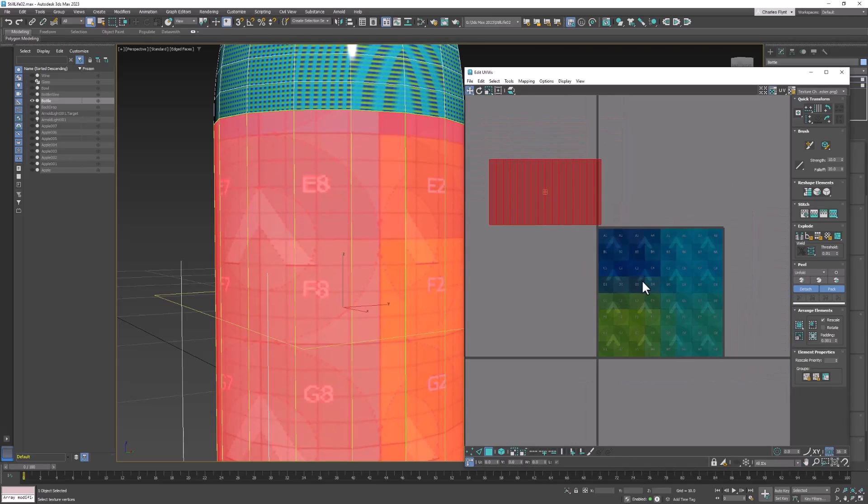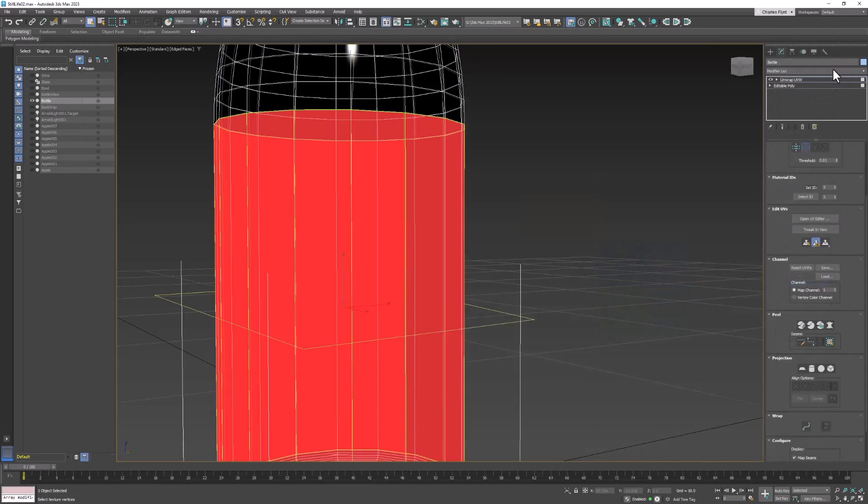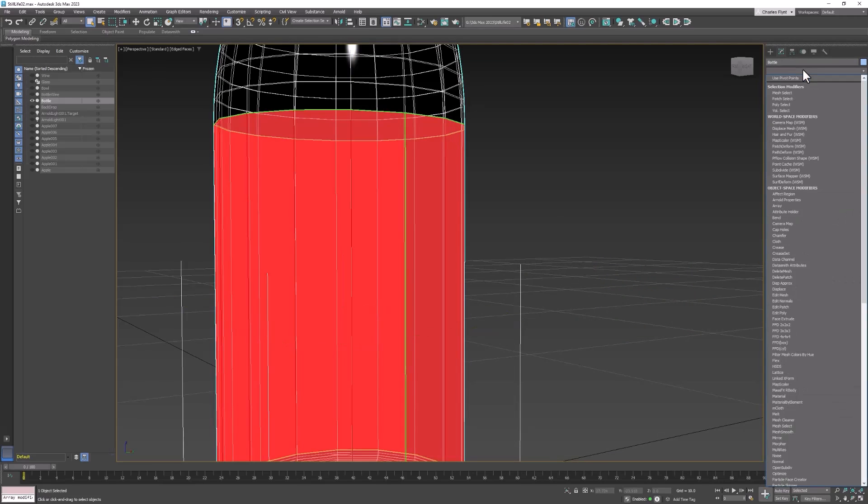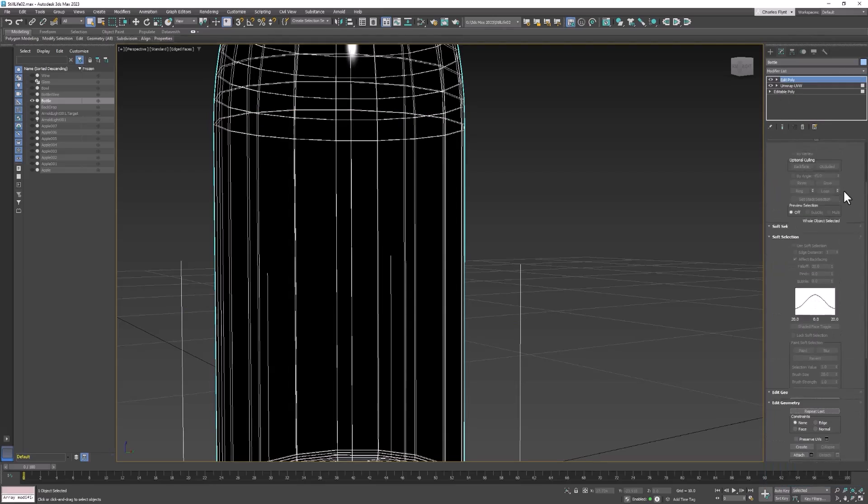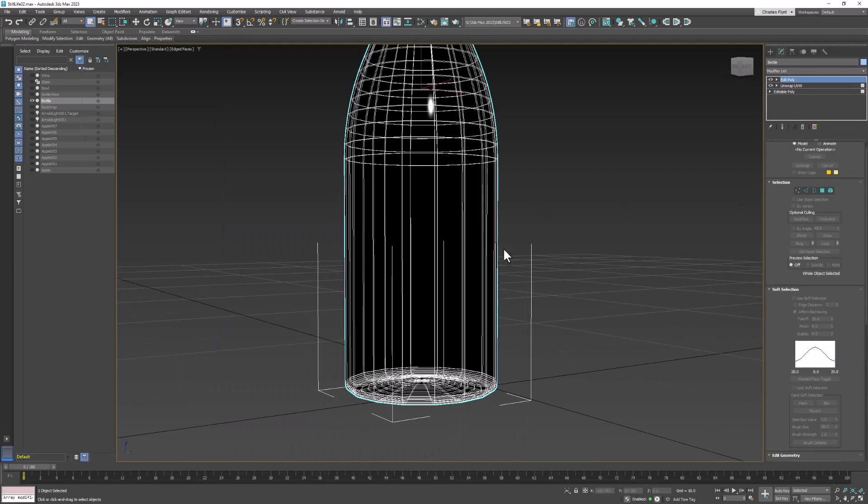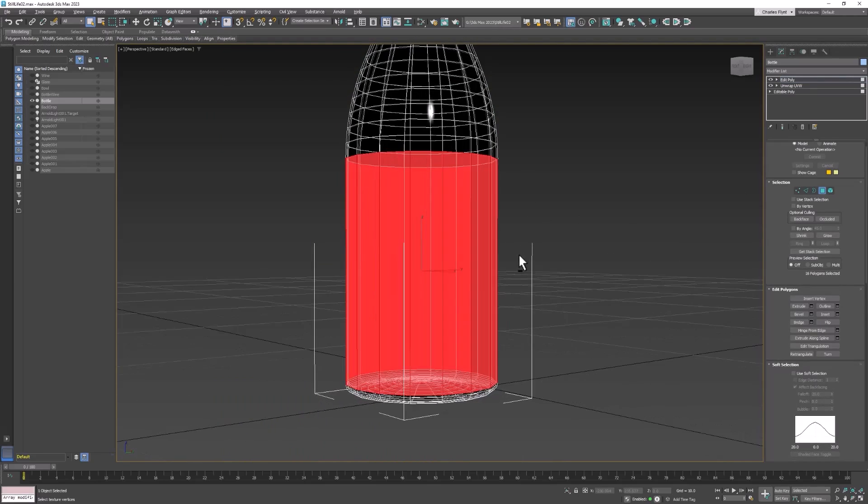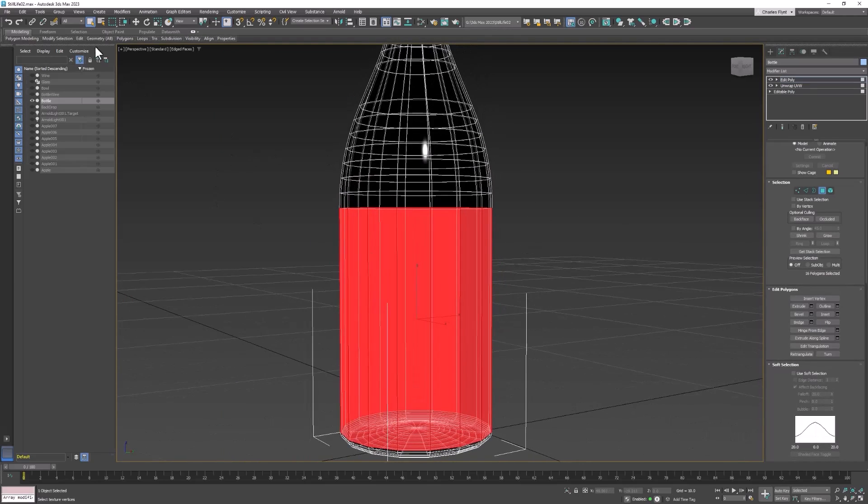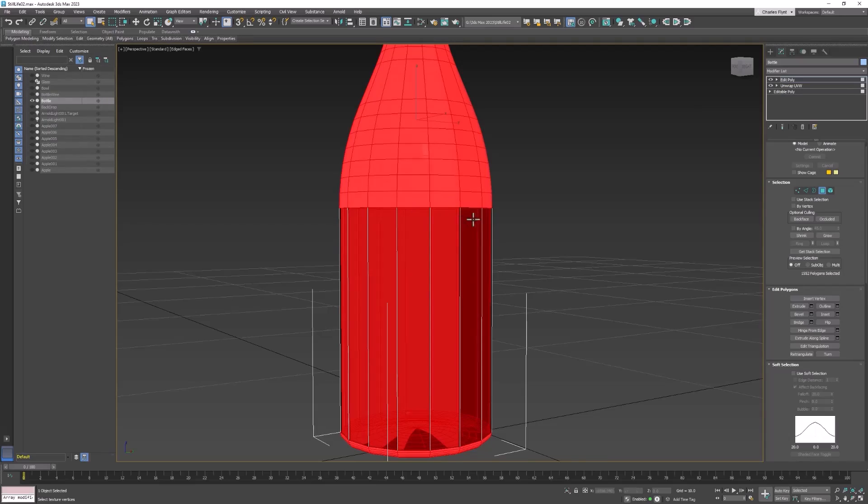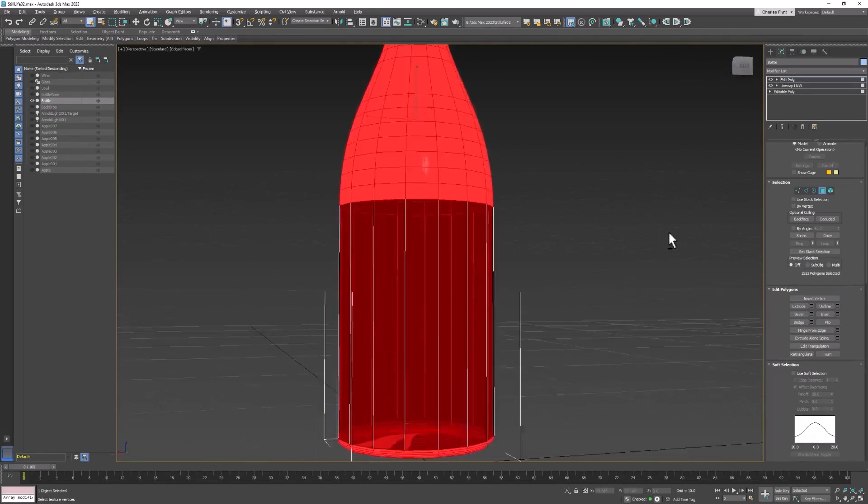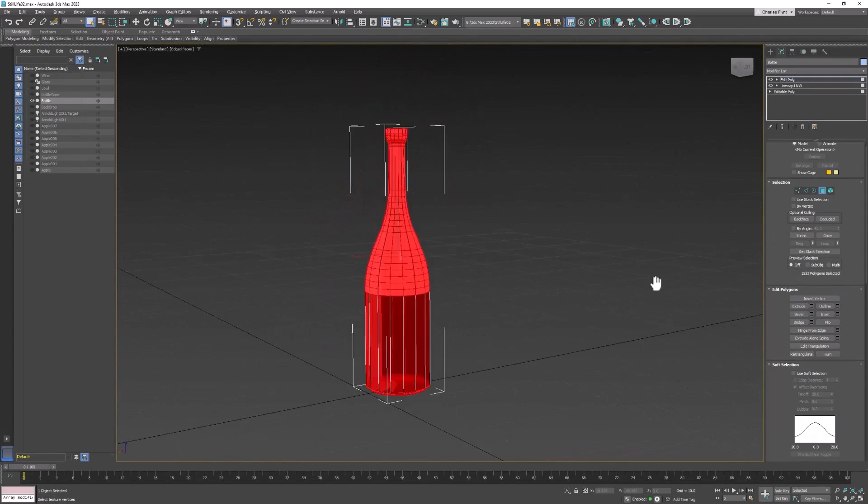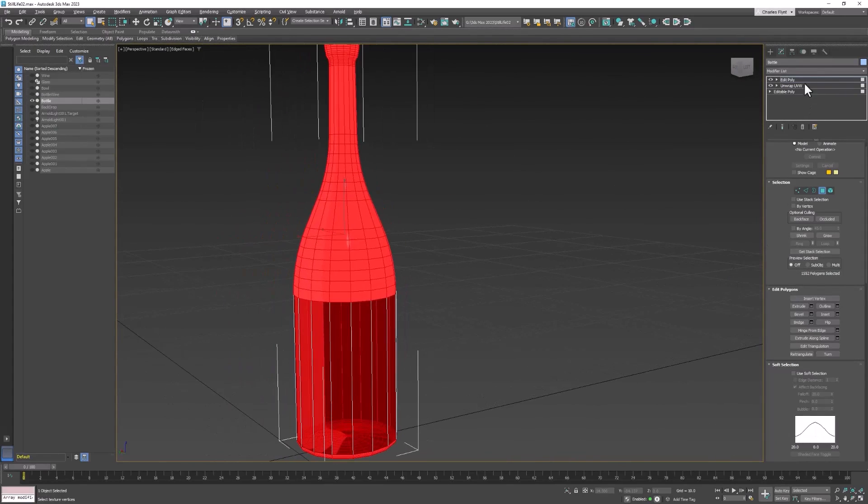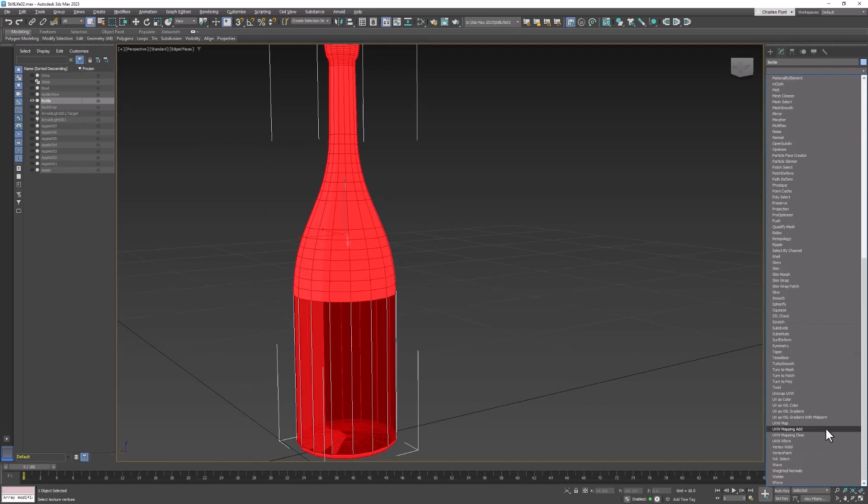And now we have to do the rest of the bottle. So to do that we need to close the editor for a minute, go to the top level of this, and then we need to add an edit poly modifier to the top of the stack. And we need to go to polygon mode. And these are the polygons that we did before. But we need to select everything else. So what we're going to do to do that is simply go to edit, select, invert. And that selects everything except the ones that we had selected before.